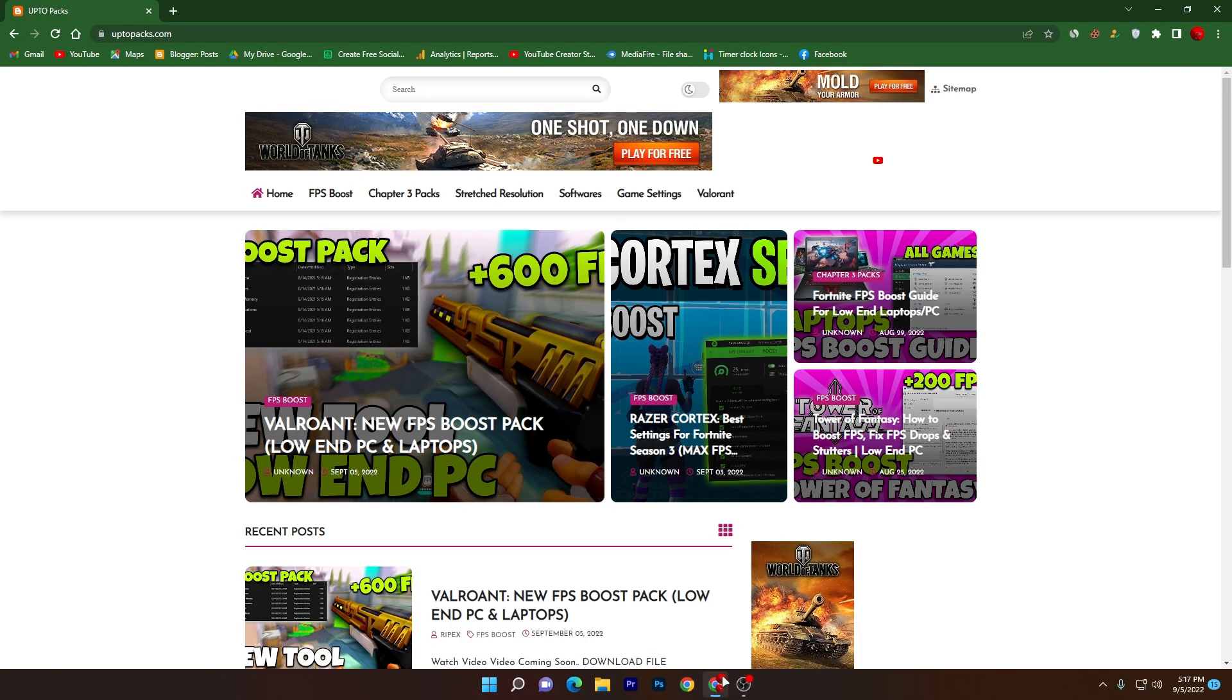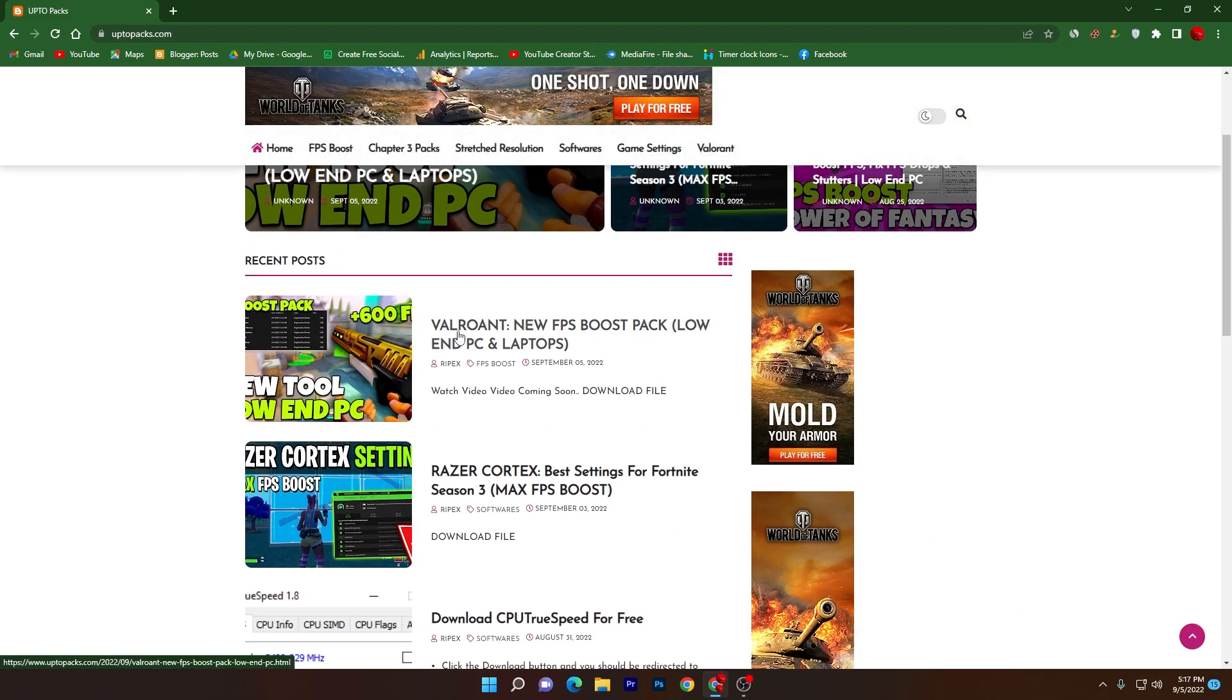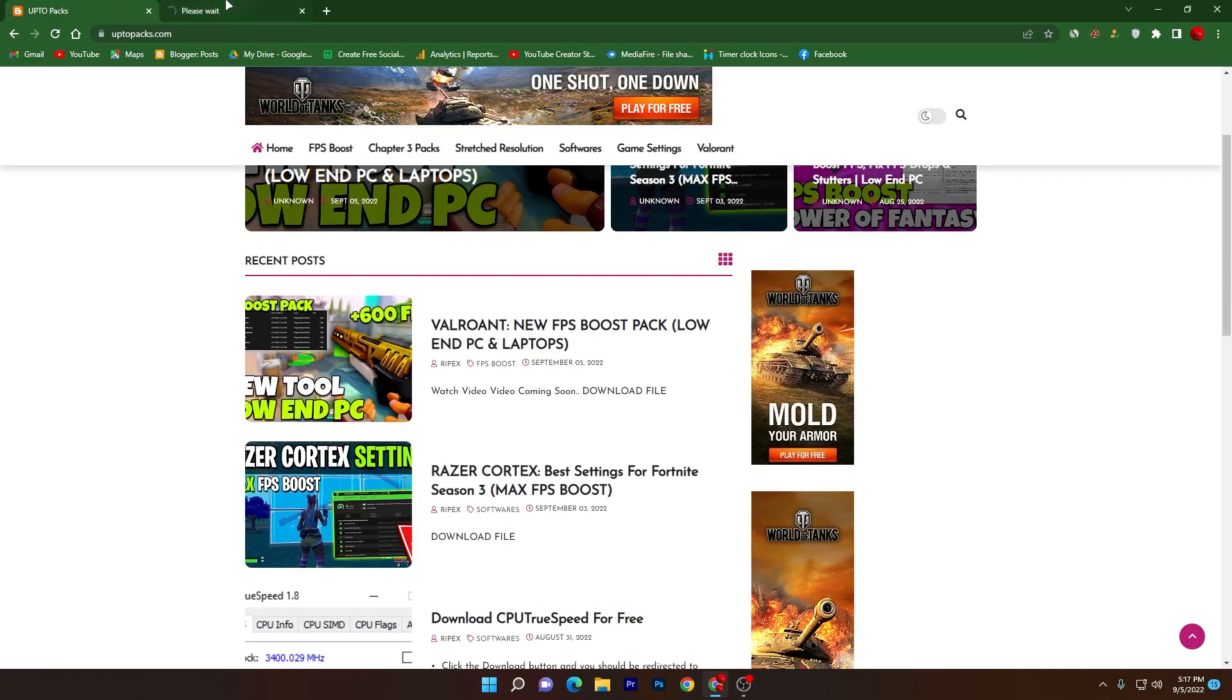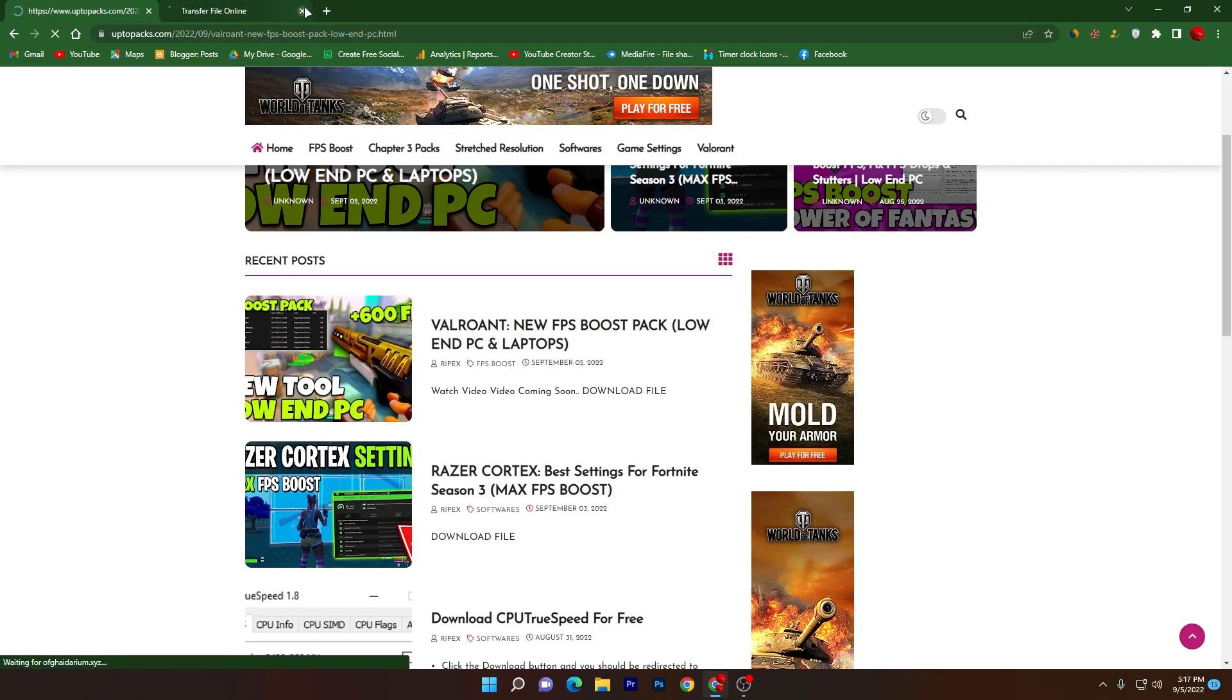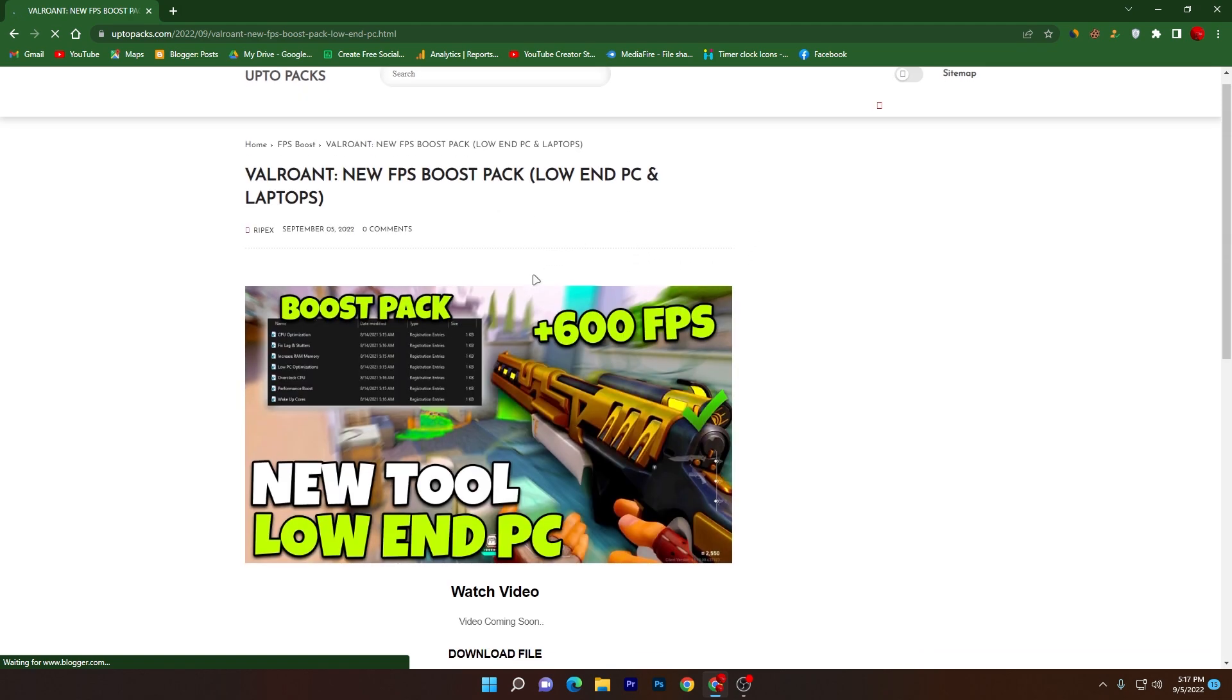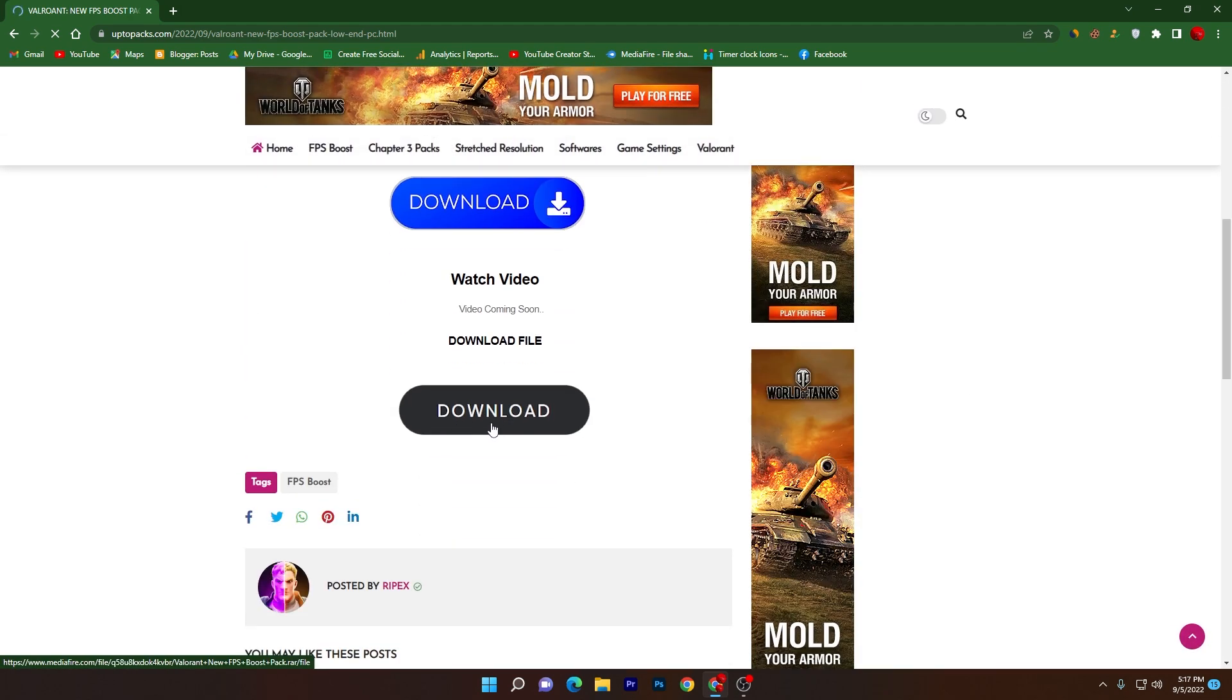You'll go to uptopax.com where you will find this Valorant new FPS boost pack for low-end PC and laptop. Click here on this article. Sometimes it will open up a pop ad, so don't worry, simply close it out. It will take you onto this next page.